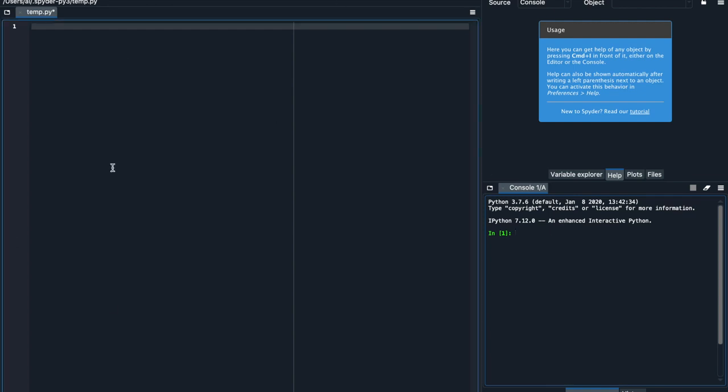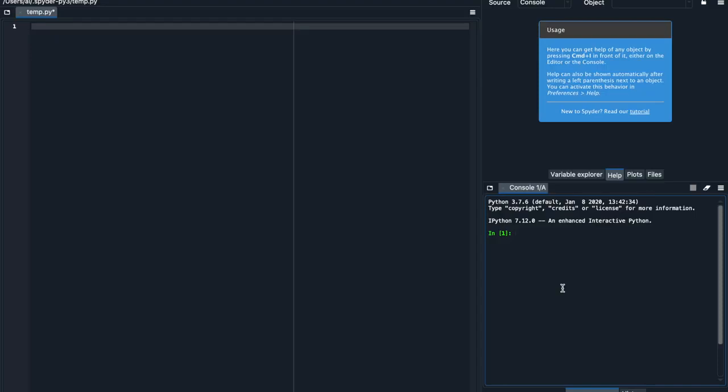So just to start, this is the code editor on the left here, and this is the console on the right. What's really nice about the console is that you can type in a single line of Python code, press Enter, and Python will just execute it for you.